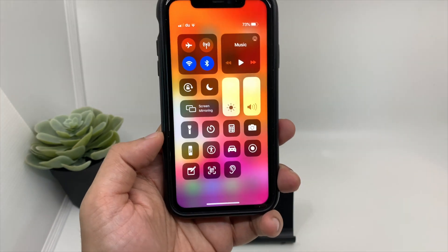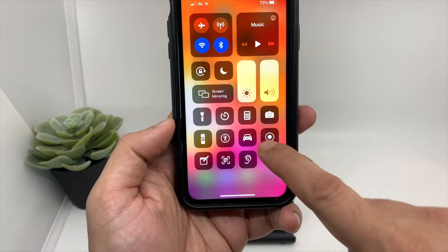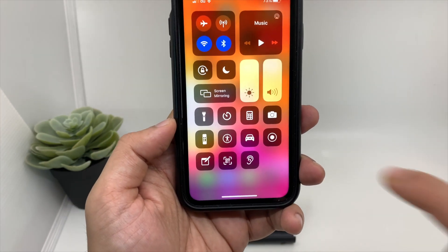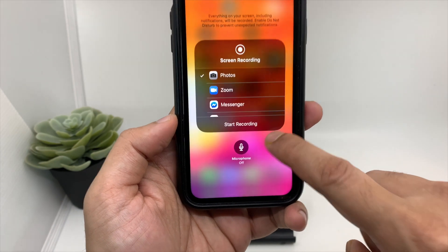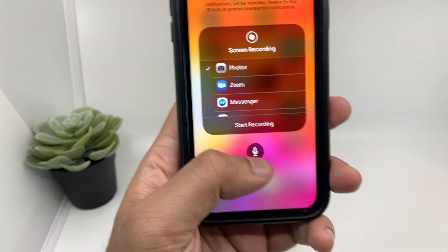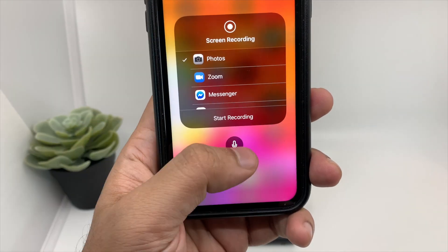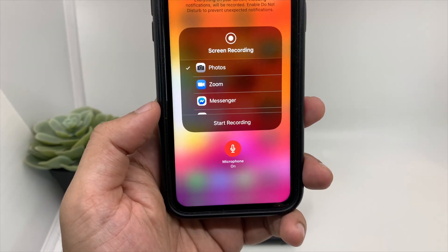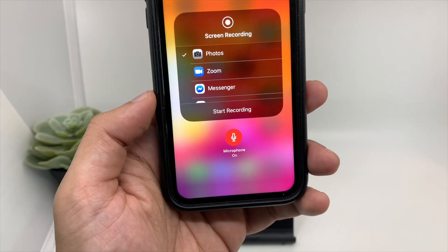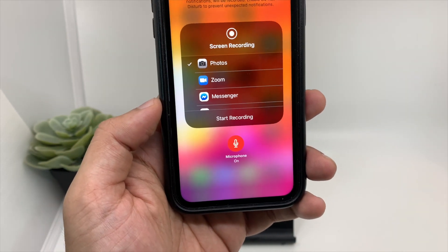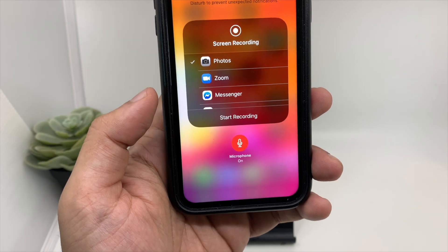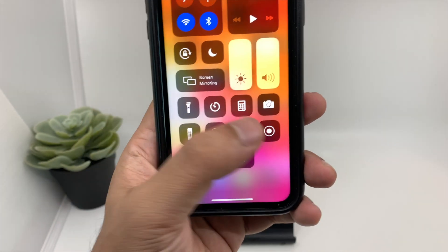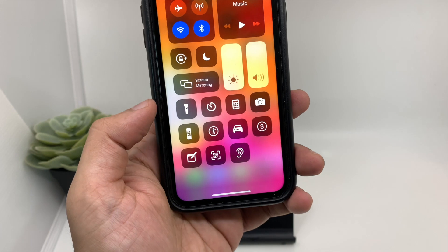For example, when you scroll down your notification panel you have the screen recording option — you can enable this in the settings. When you press and hold, you will have the option of microphone. When you enable the microphone, it will record the external audio. You can plug in a Rode microphone, or even without a microphone, whatever is audible it will record that. So let's start the screen recording.